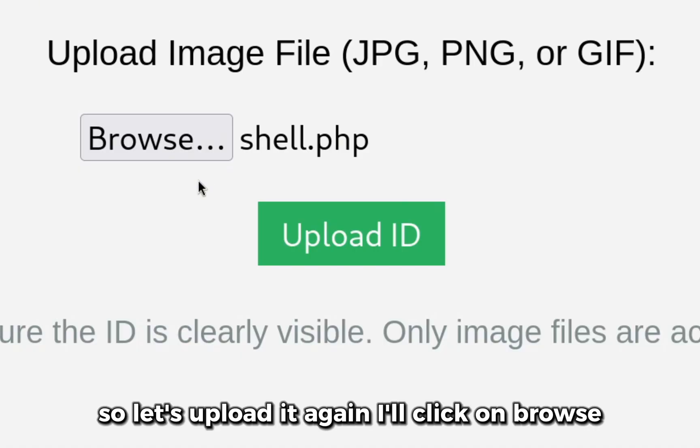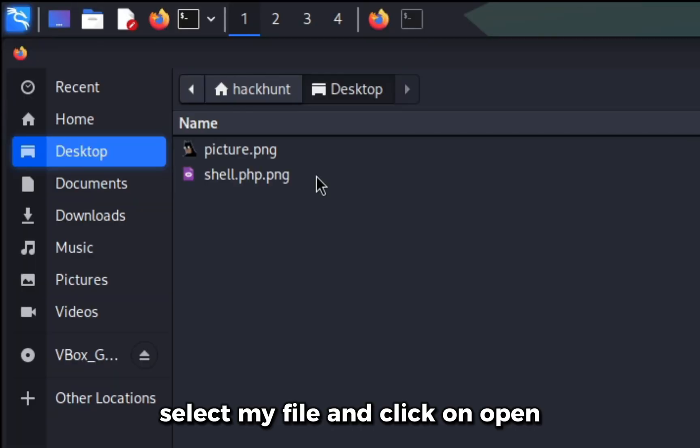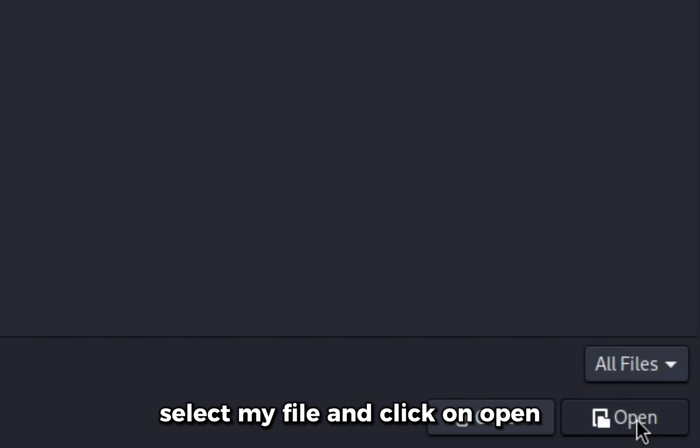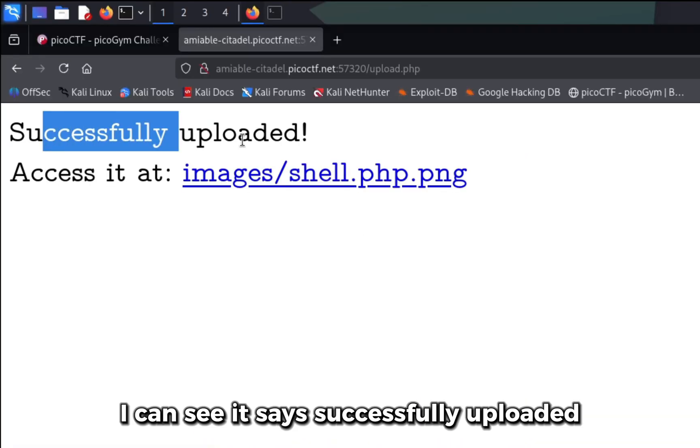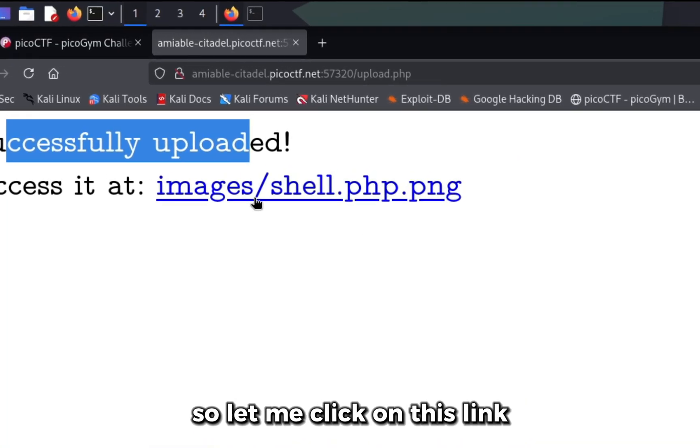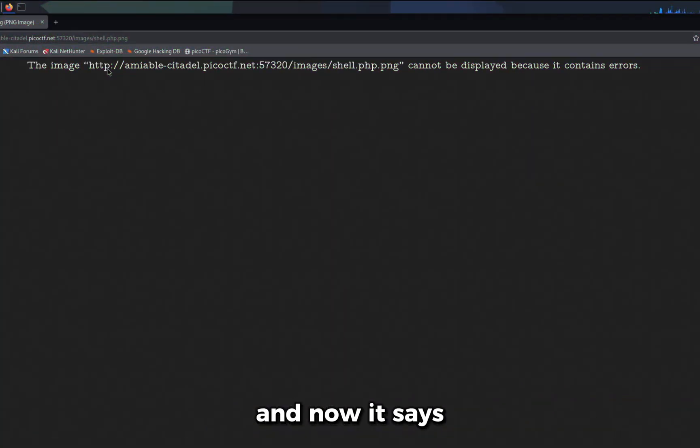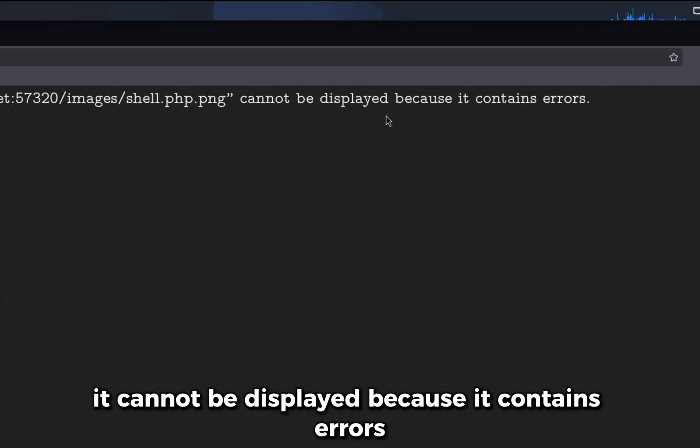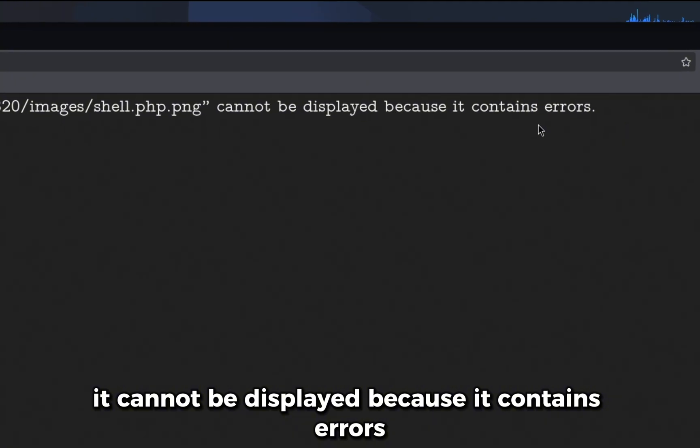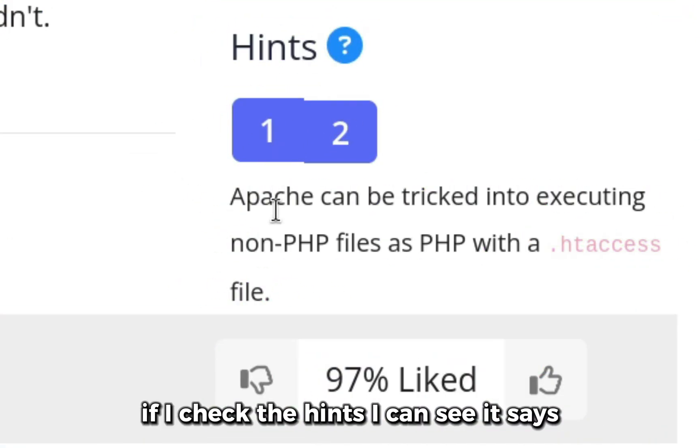Let's upload it again. I'll click on browse, select my file and click on open. Now if I click on upload ID I can see it says successfully uploaded and we can access our file here. Let me click on this link and now it says it cannot be displayed because it contains errors.